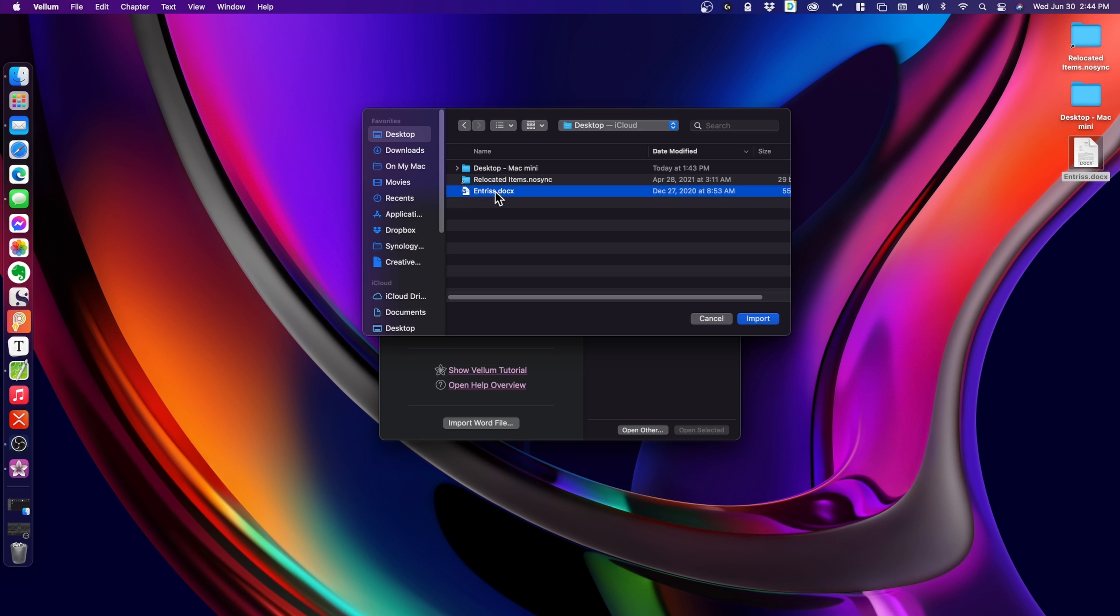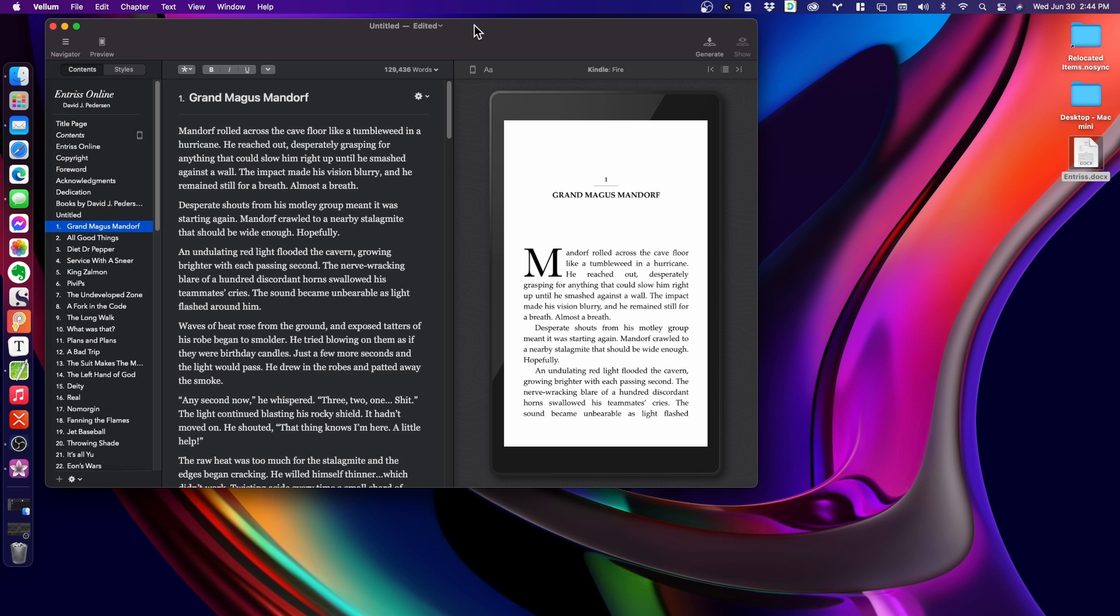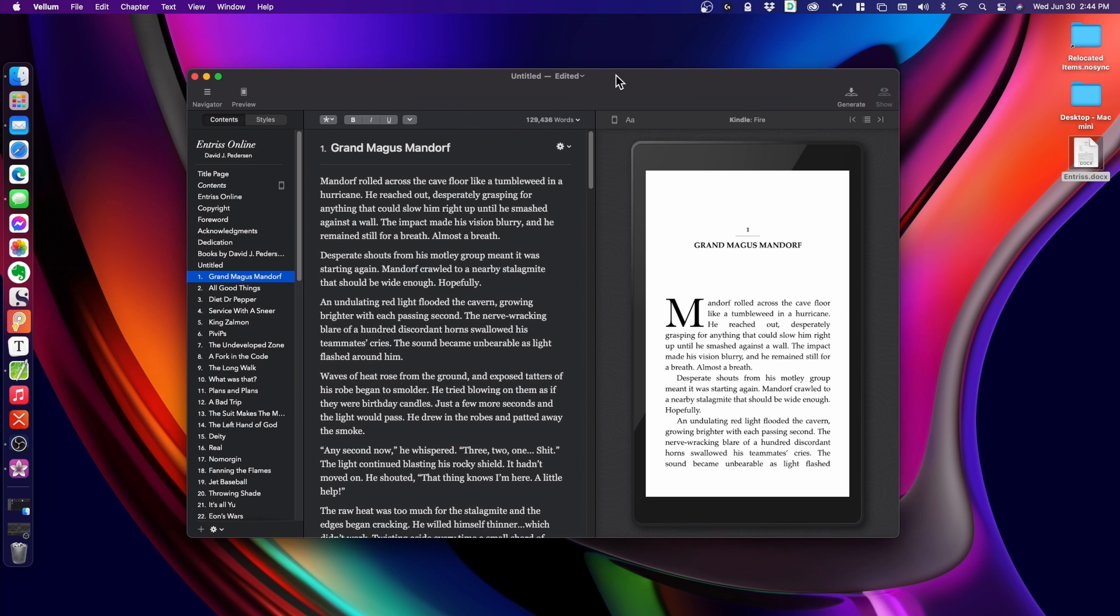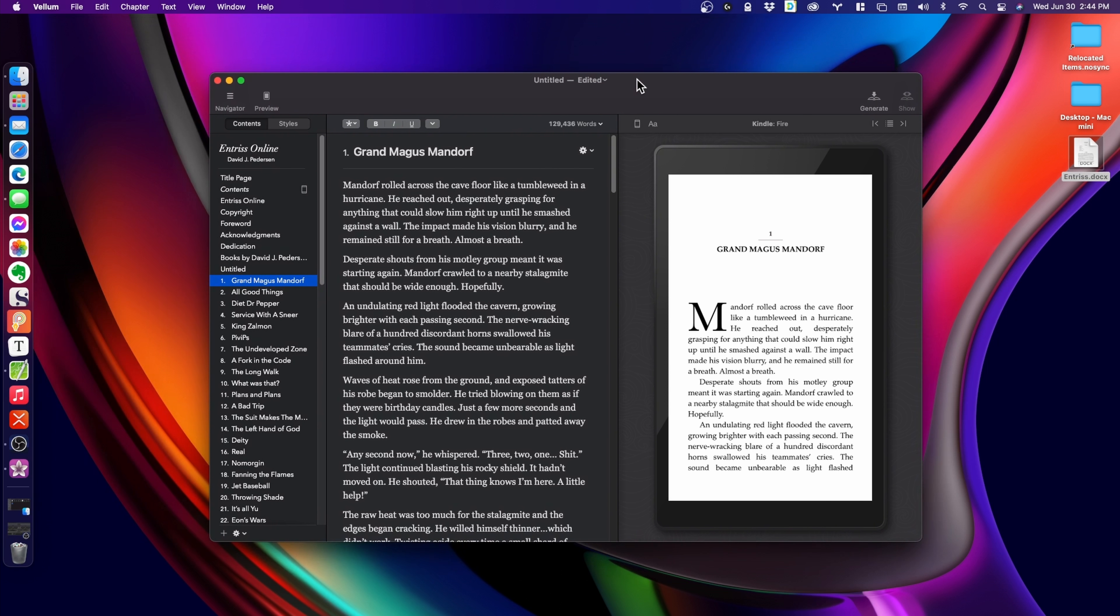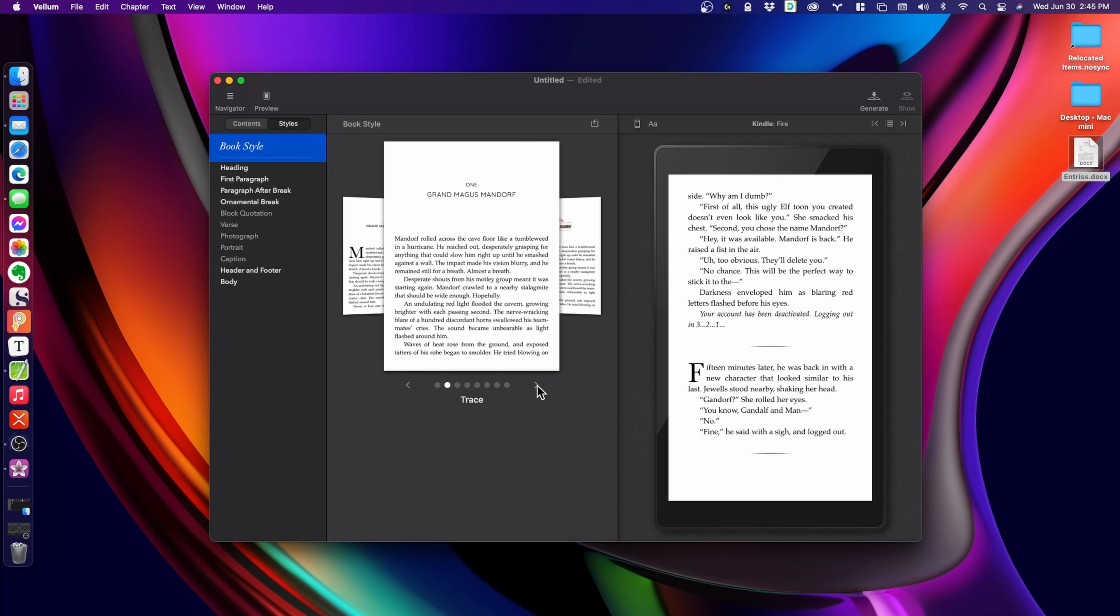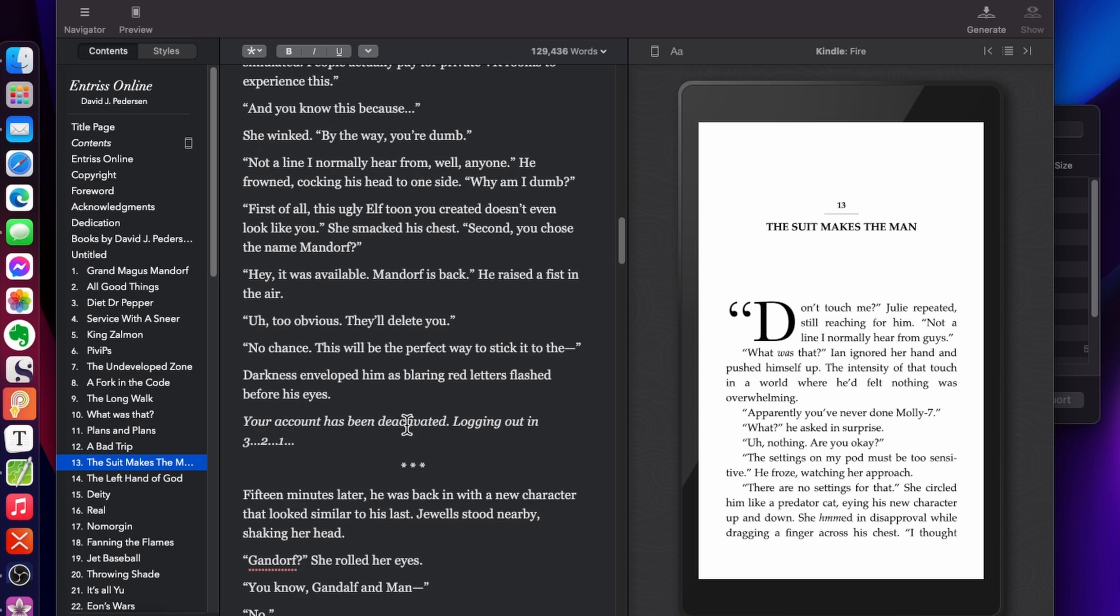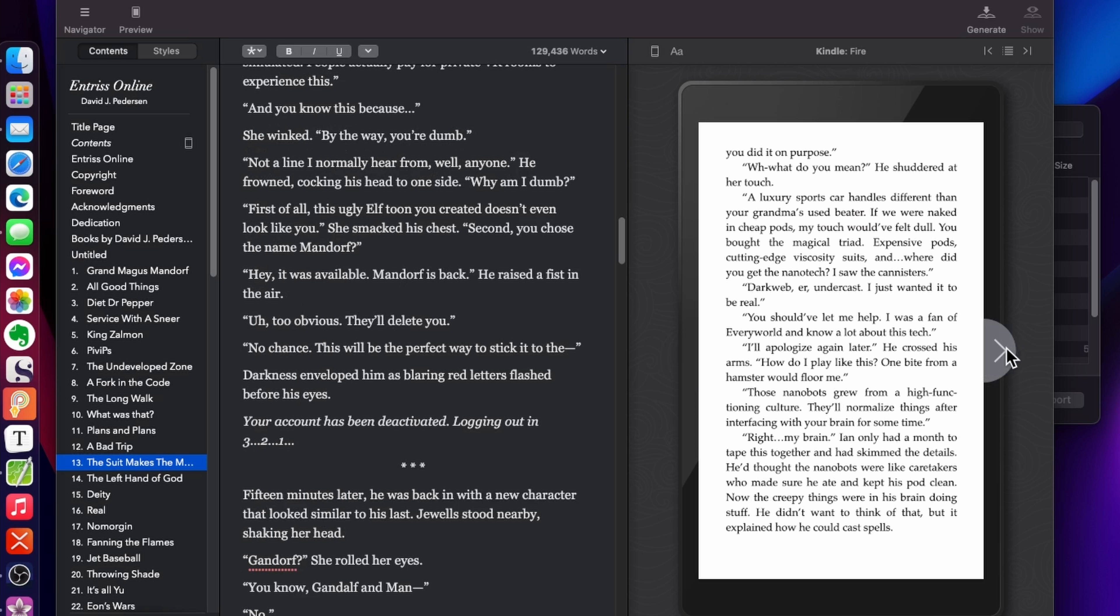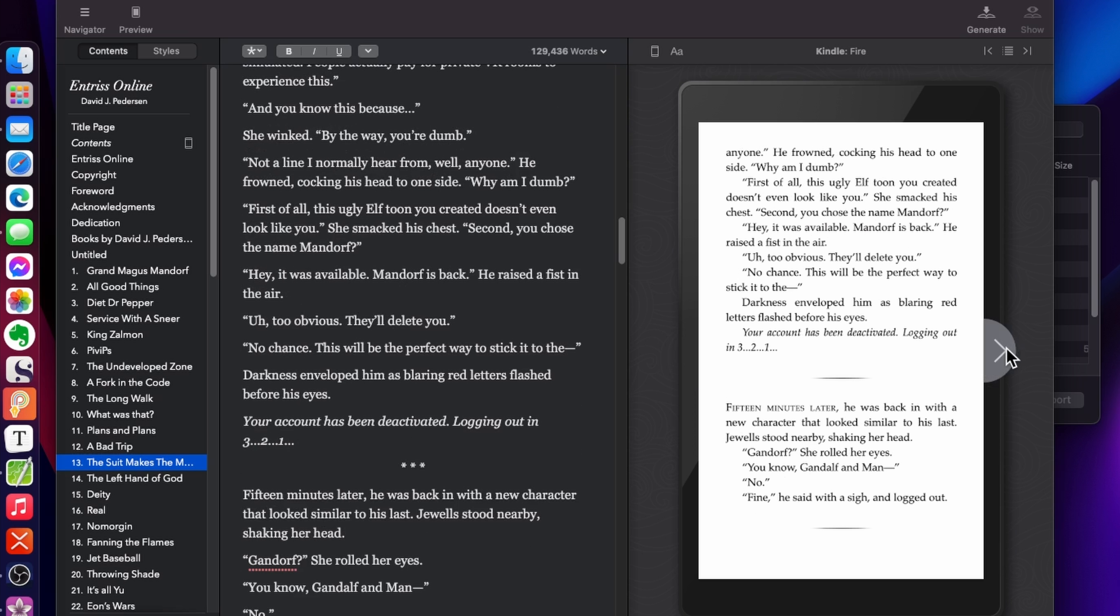Here's a docx file for entries online. Open it up in Vellum, and bam! You have a book. It's that fast and does an exceptional job of finding chapters. You have the option to select from some pretty cool pre-made templates. I usually spend an hour adding images, checking breaks, and making sure it's what I want. It's always what I want when I'm done.